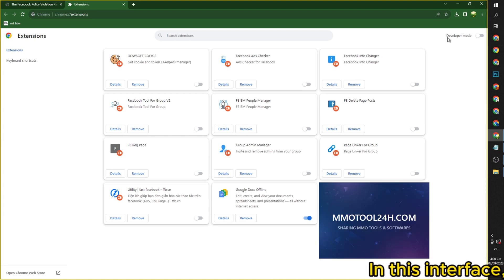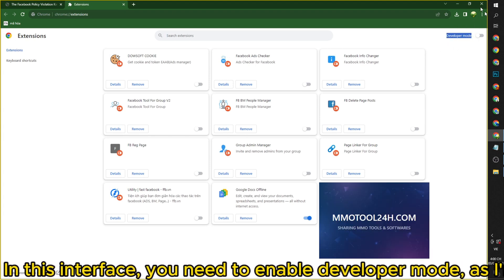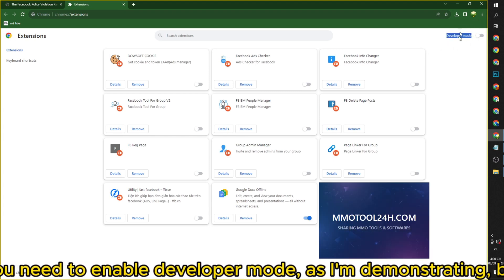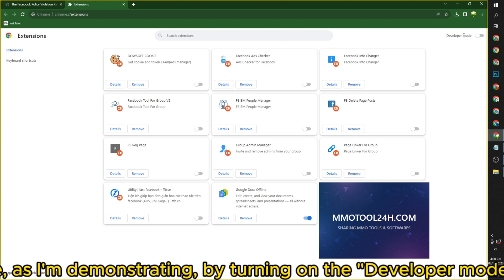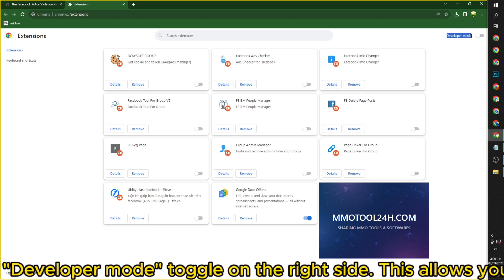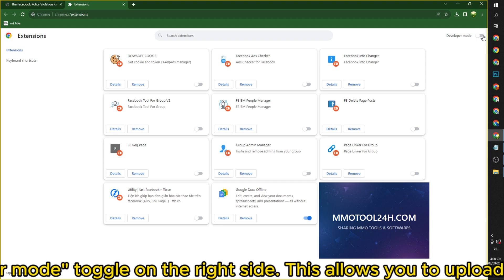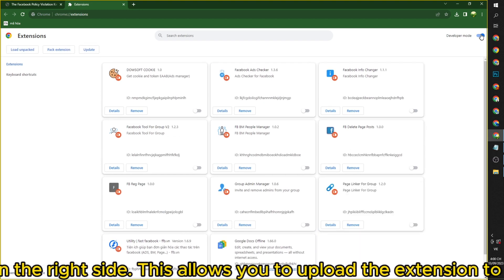In this interface, you need to enable developer mode, as I'm demonstrating, by turning on the developer mode toggle on the right side. This allows you to upload the extension to the browser.